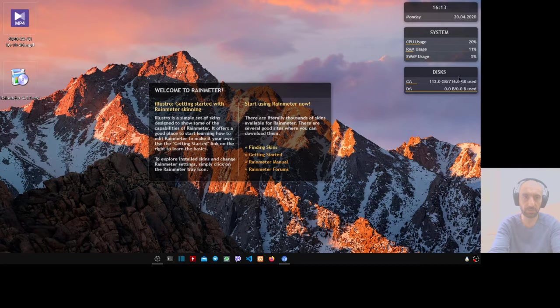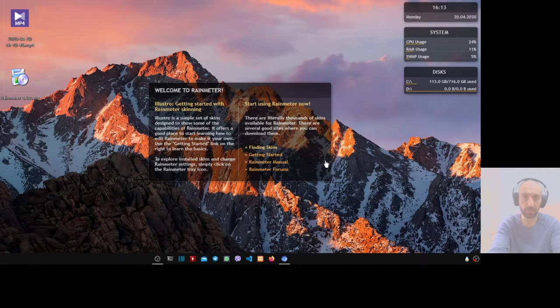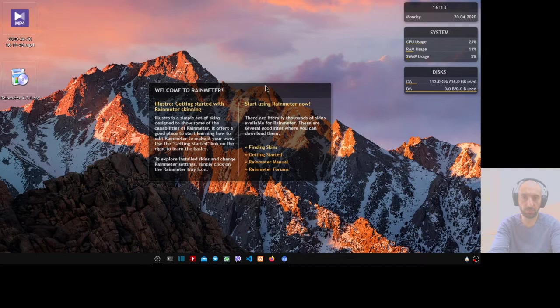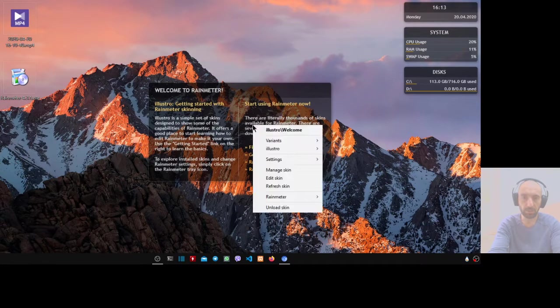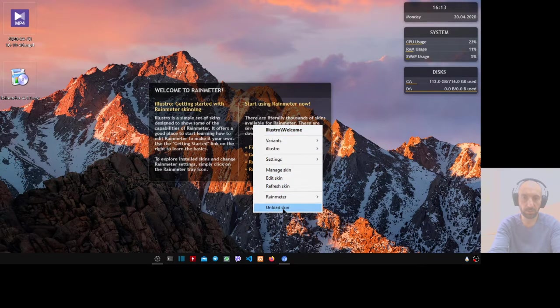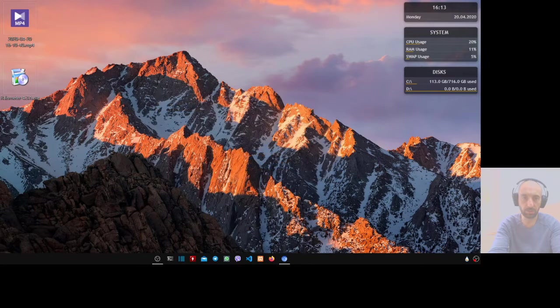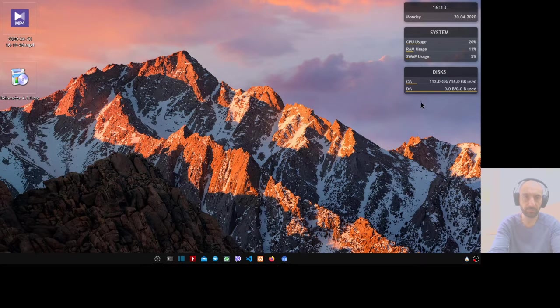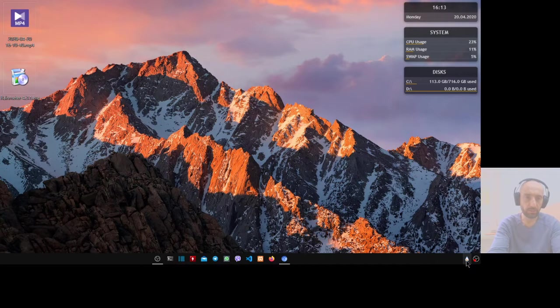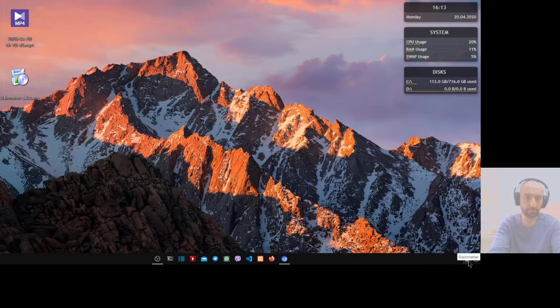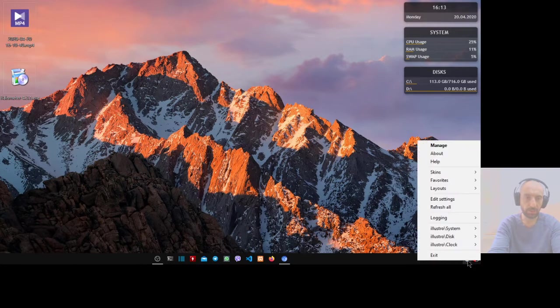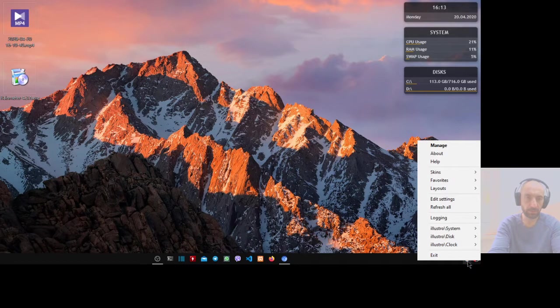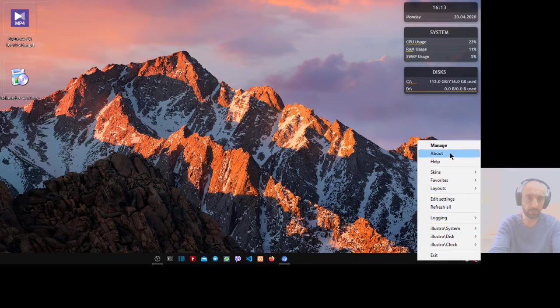You don't need this default skin, so right click and unload skin. Then right click on the Rainmeter icon and go to manage.